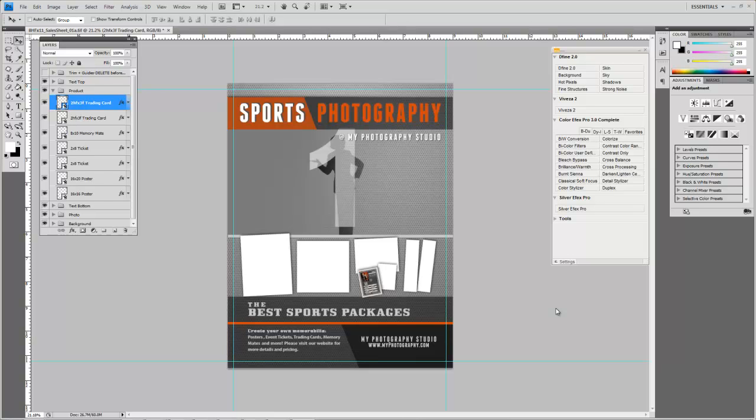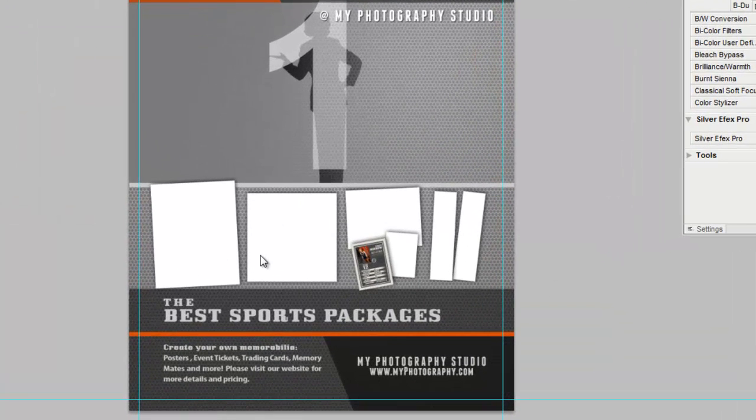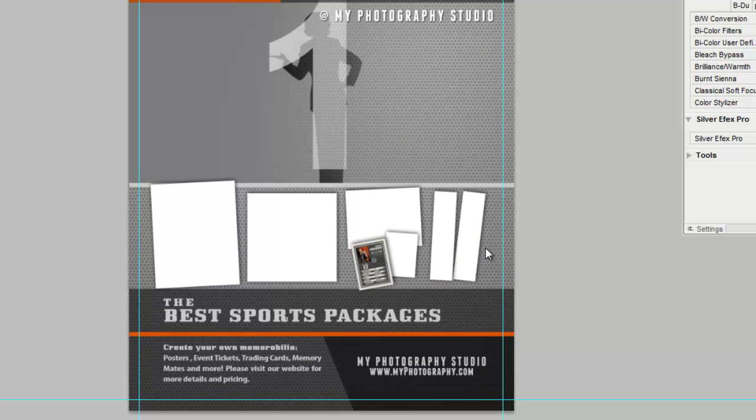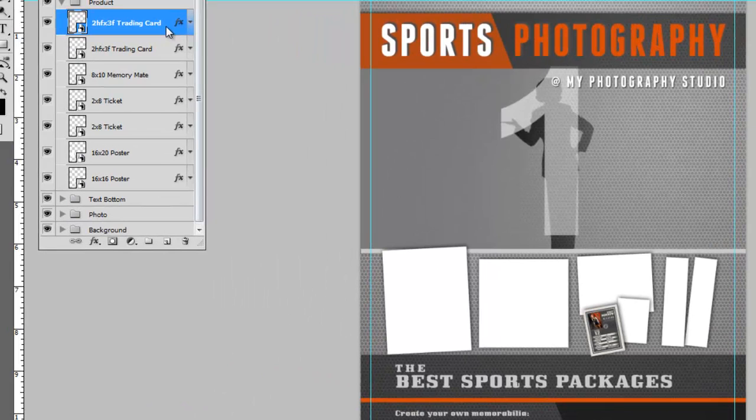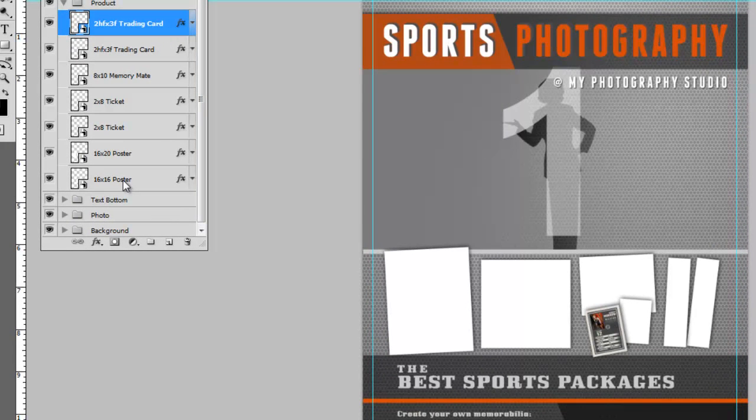What I want to do is show you how these are all set up. Right here we have shapes, and all these shapes represent a sports product that comes with each one of our sports sets. We have trading cards, memory mates, tickets, posters, etc. all set up right here.